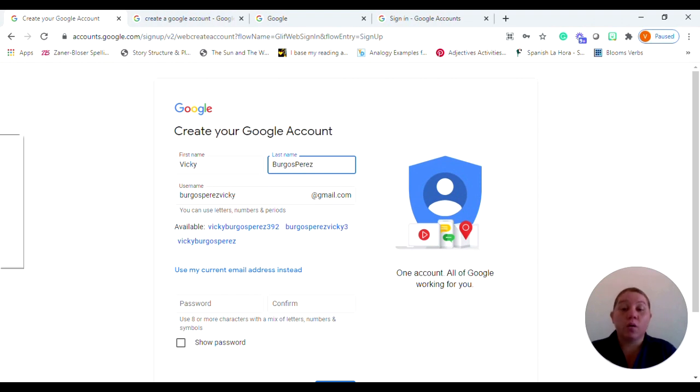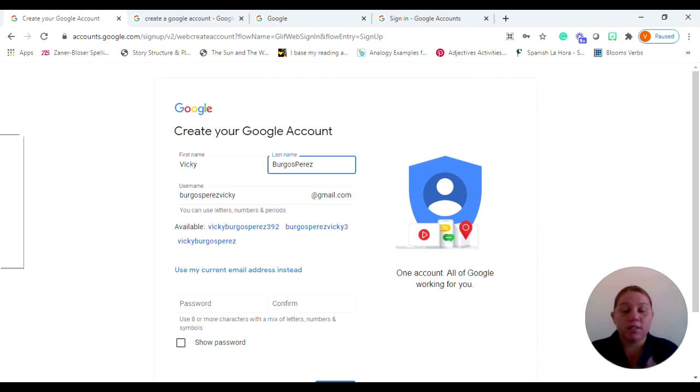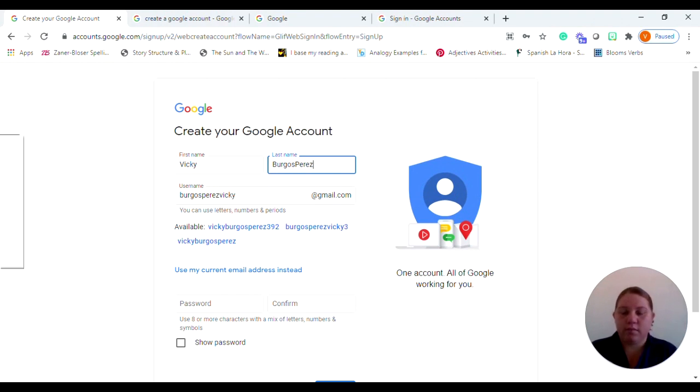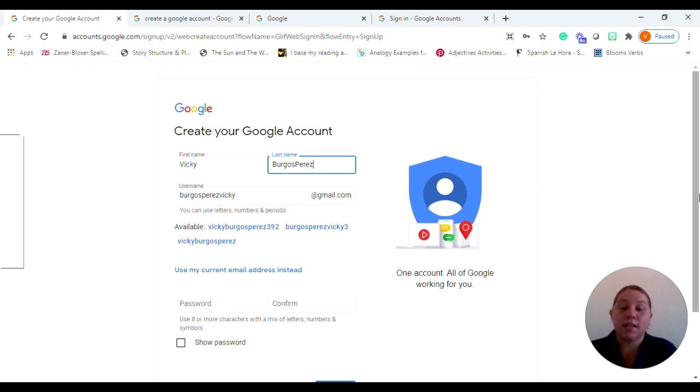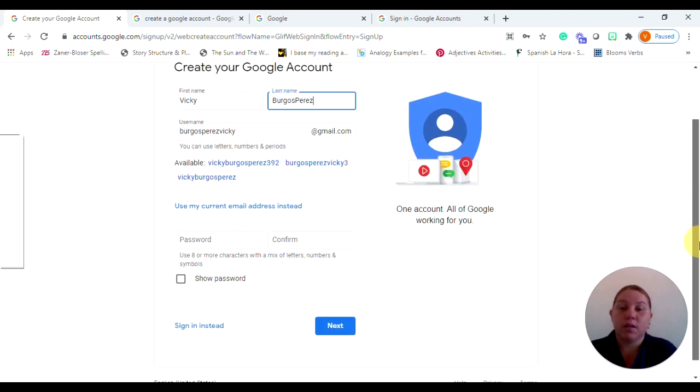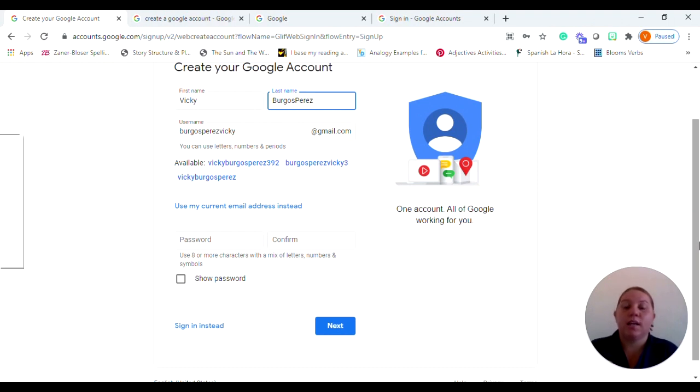So you can go ahead if you're happy with what Google generated for you. If not, again, you can play around with it. You're seeing here use my current email address, and that's really just because I already have a Gmail. So that's okay. You're not going to actually see that in your account.